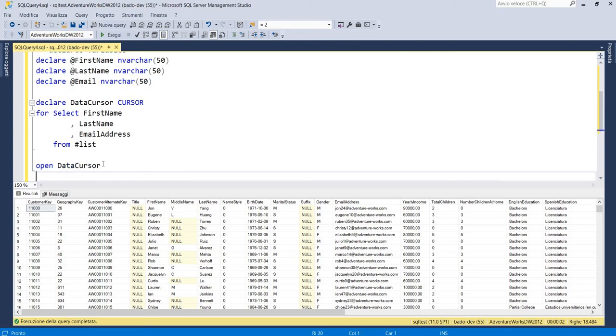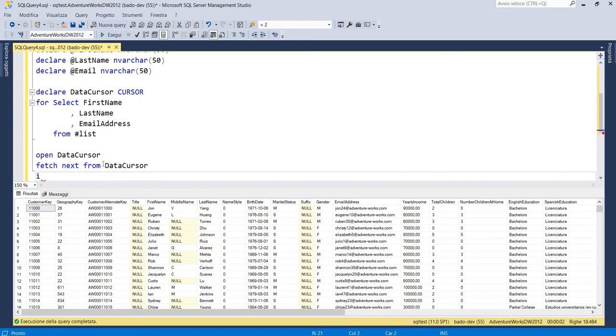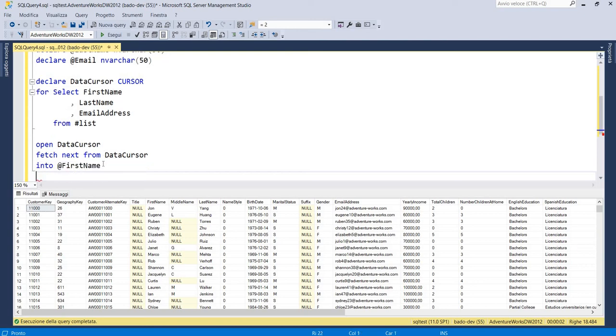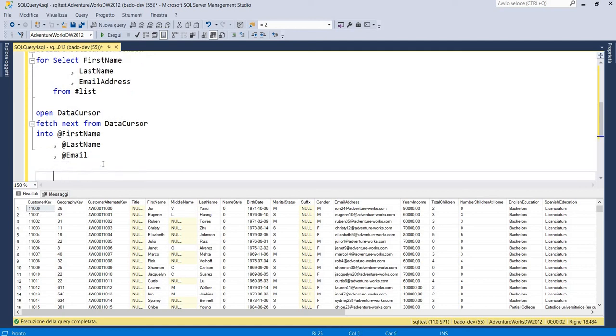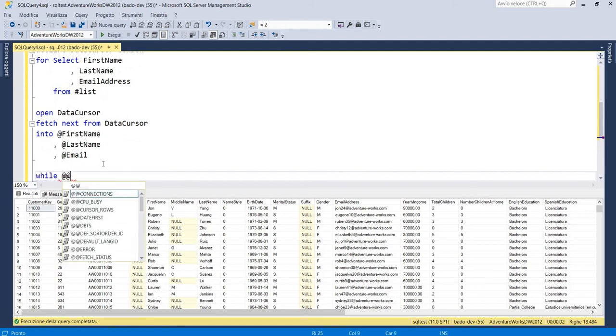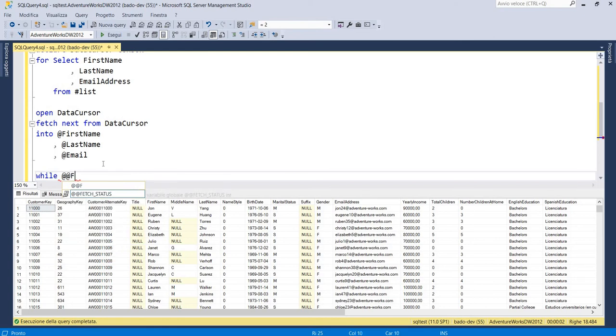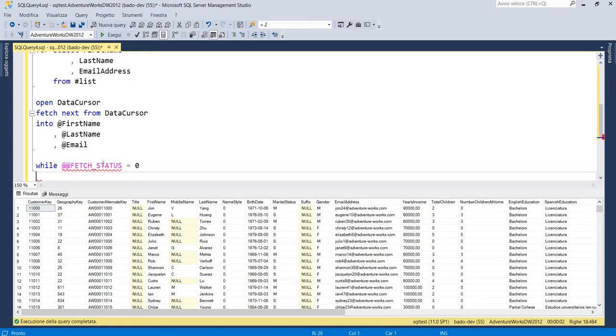And fetch next from data cursor into our variables. So the first name, the last name and the email. Then while fetch status equals to zero begin.